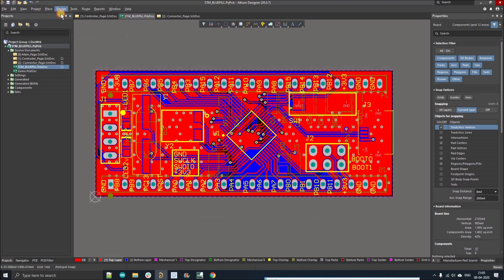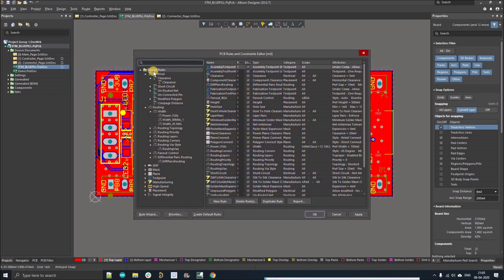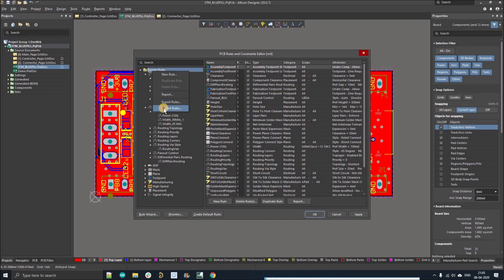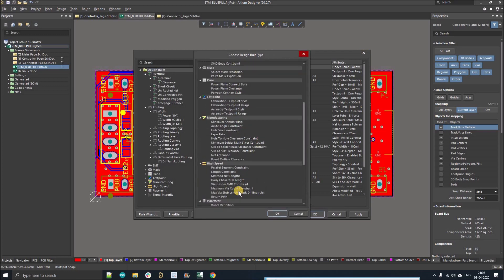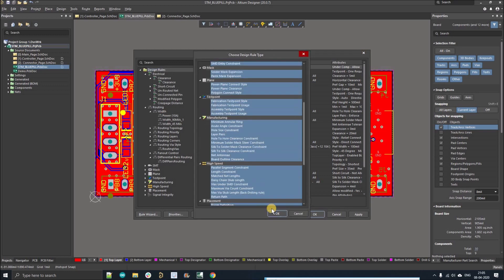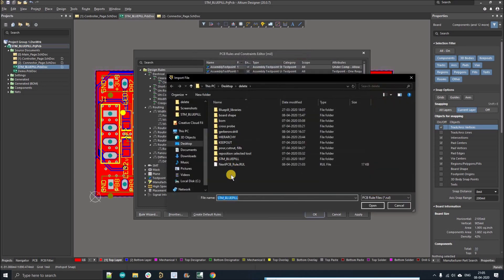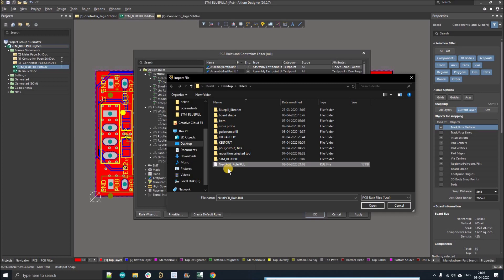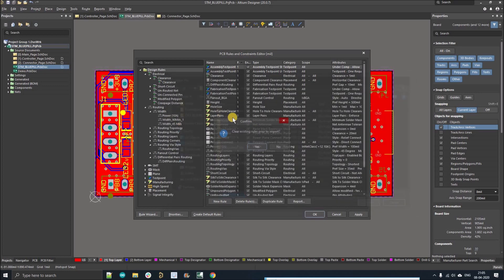Go to Design Rules, right-click and select Import Rules. You'll see a list of all the rules — press Ctrl+A to select all of them. It will then ask which file you want to import. Select the file — the download link is in the description — and click Open.